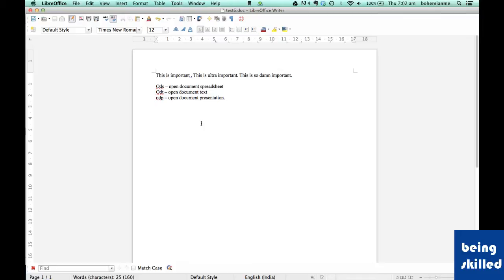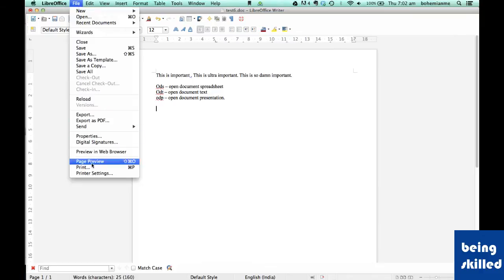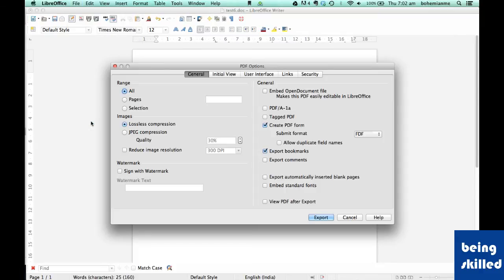First, we will open or create a document and enter the content. Then we will go to File and click on Export as PDF. Now we have lots of settings here. Let's try to understand the important ones.